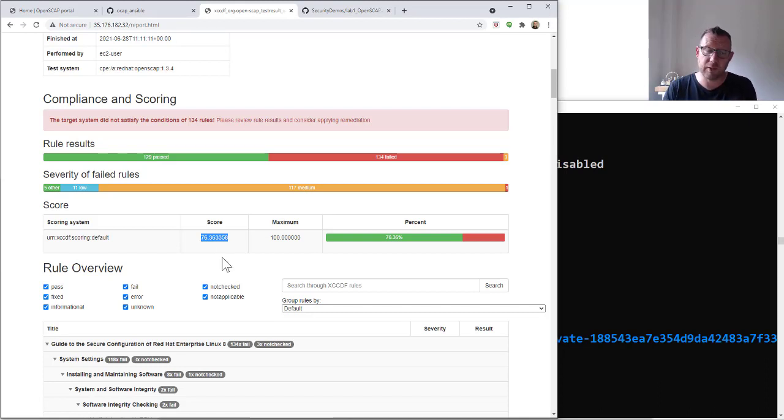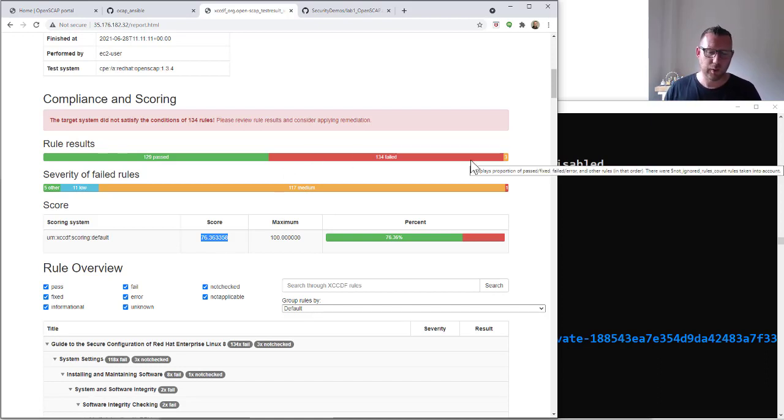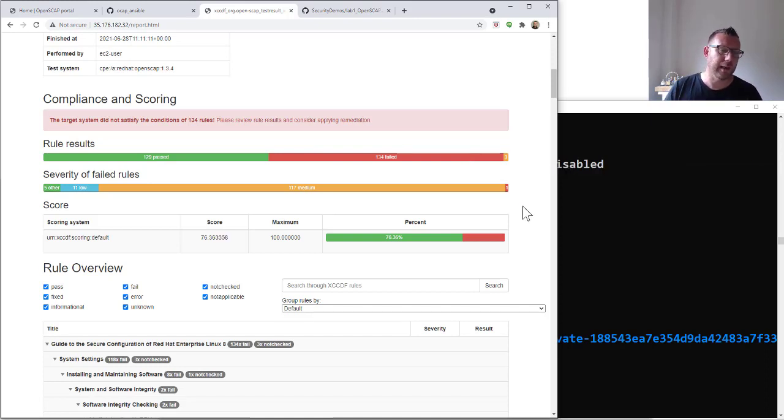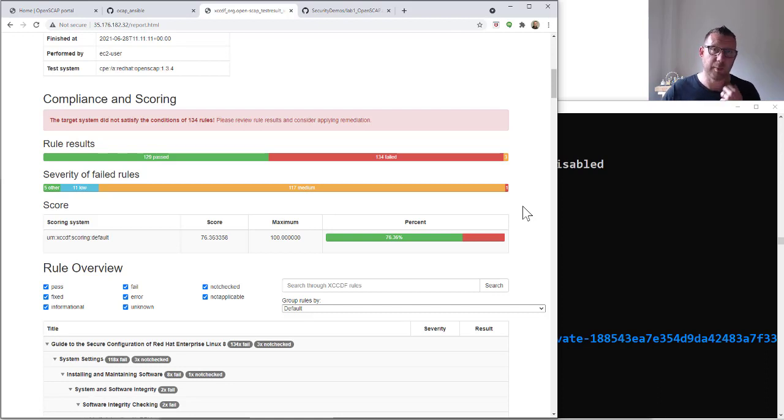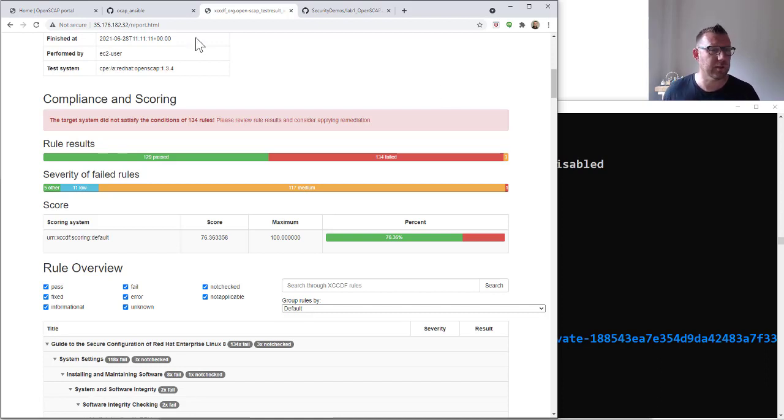What we're going to do in this demo is we're going to use OpenSCAP to create an Ansible playbook that we're going to run against our server. That will then fix our server to be compliant with the CIS benchmark. It's going to get a much higher score, it's going to be a lot better, a lot more secure in terms of a hardened server.